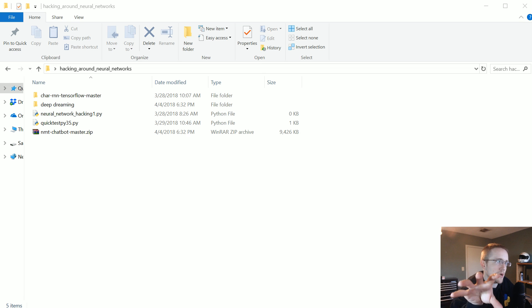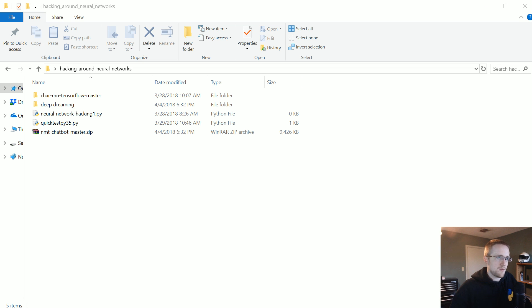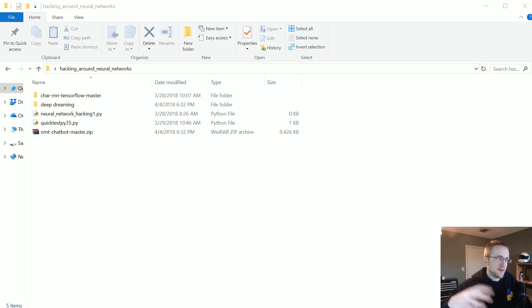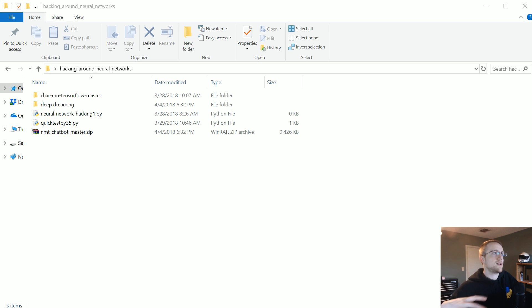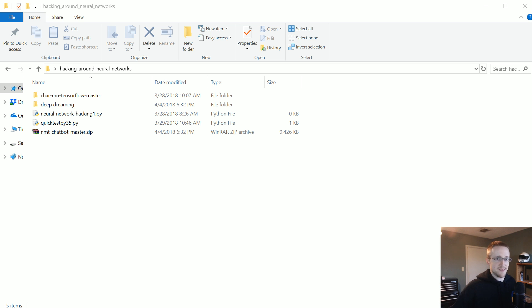We might want to have something plus something, but we also might want to have something plus something divided by something. But we don't want all the inputs to be something plus something divided by something. We want to have lots of variability here. So in order to do that, probably the best way of doing that would be like the sequence to sequence library.